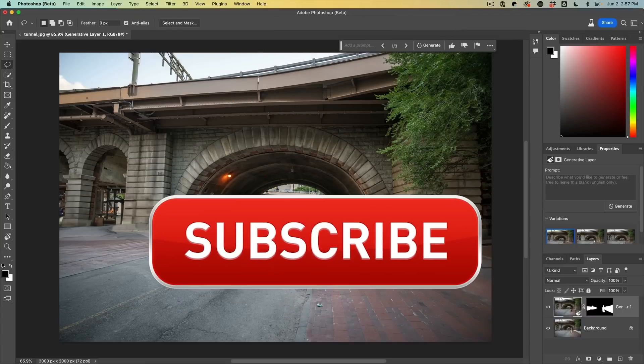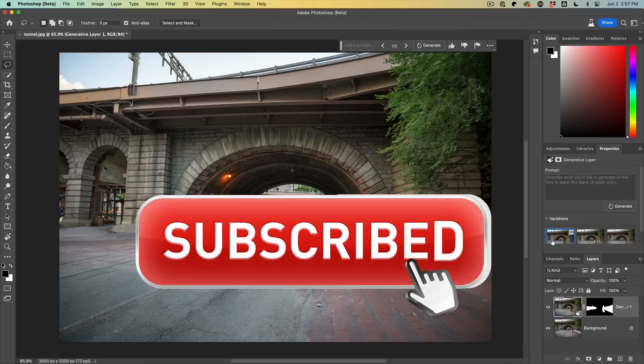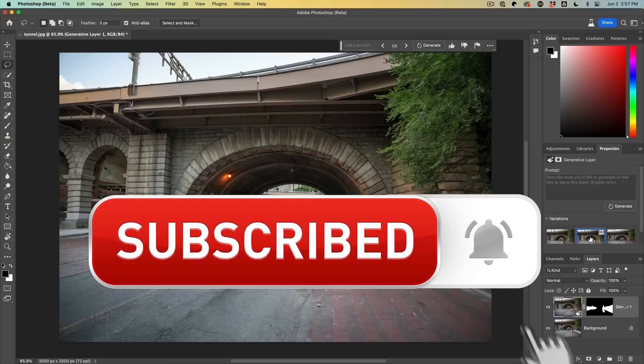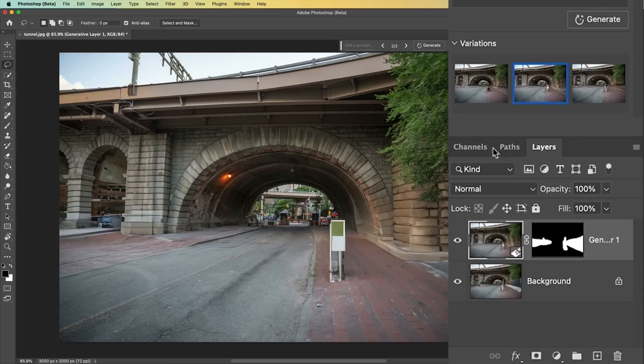And if you're getting any value out of this video, hit that subscribe button and turn on notifications so you won't miss any of my videos.